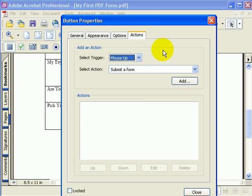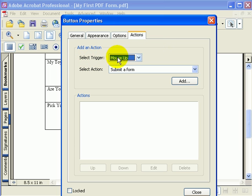Our action will be to clear out all of the fields and reset the form back to the state it was in when we received it. Now to set an action, we want to choose mouse up for the trigger. Mouse up basically is the technical term for submitting a button.